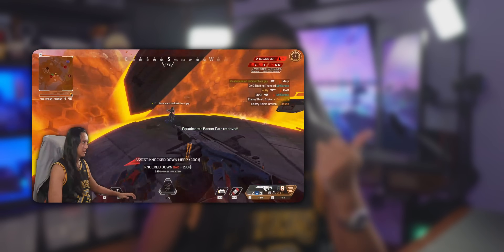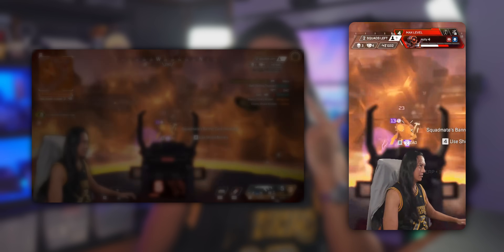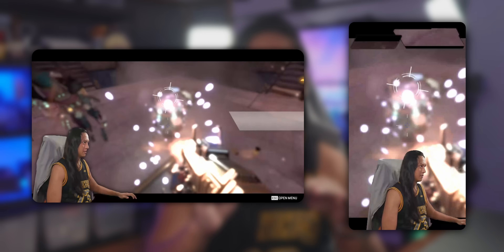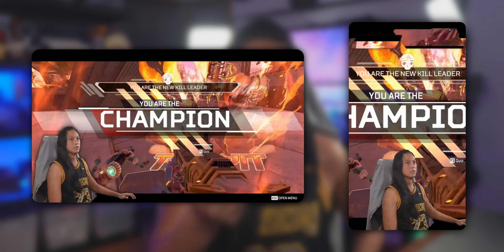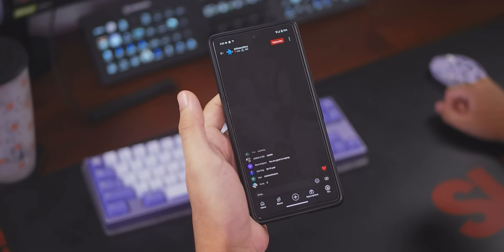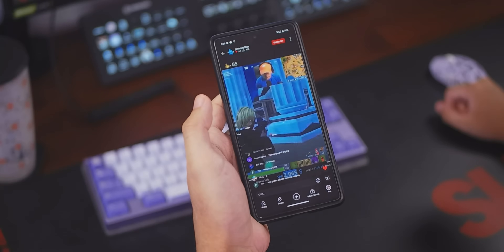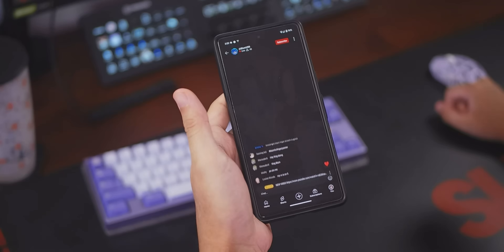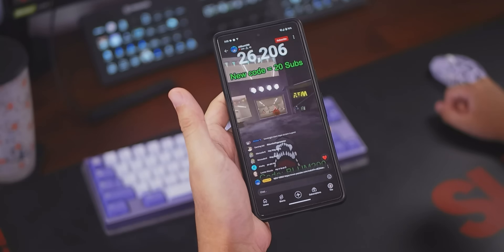YouTube is now allowing you to stream in both horizontal and vertical formats at the same time. You are going to want to take advantage of this because those vertical streams will also appear in people's feeds when they're scrolling through YouTube Shorts. This is amazing for streamers because that streamer could be you — this is amazing for discoverability.